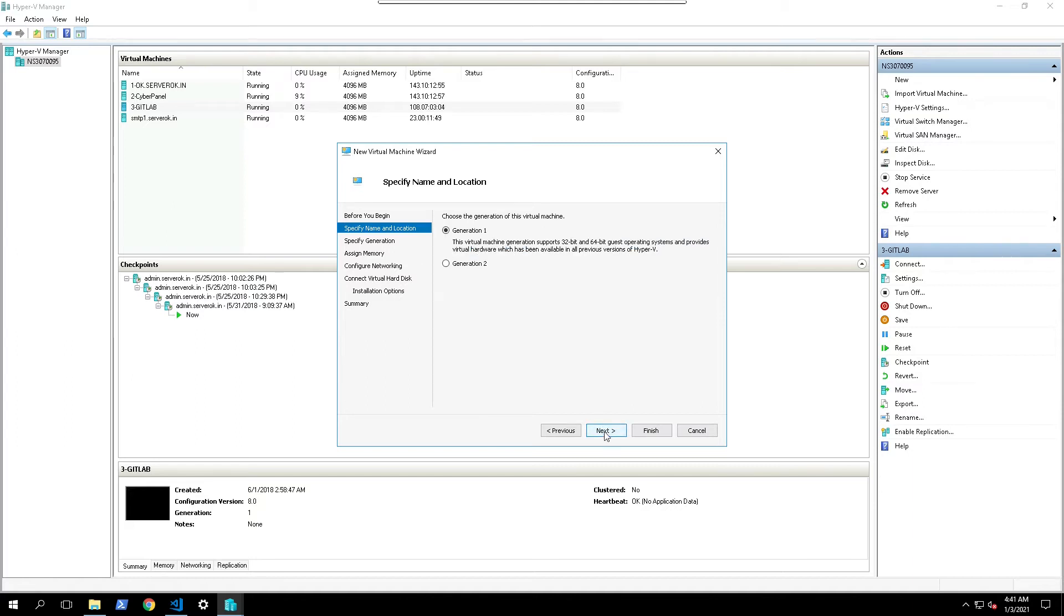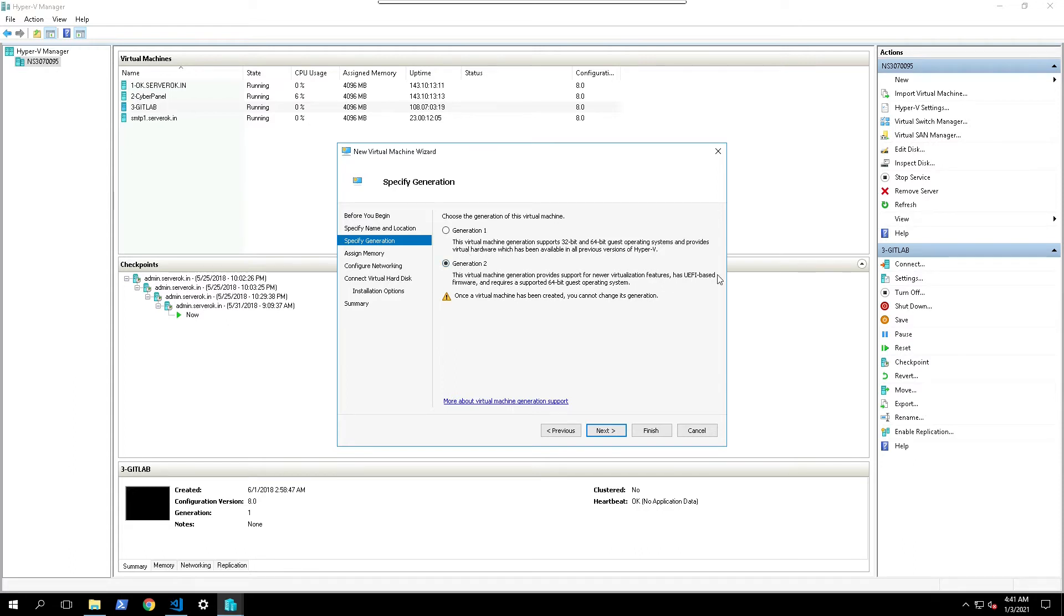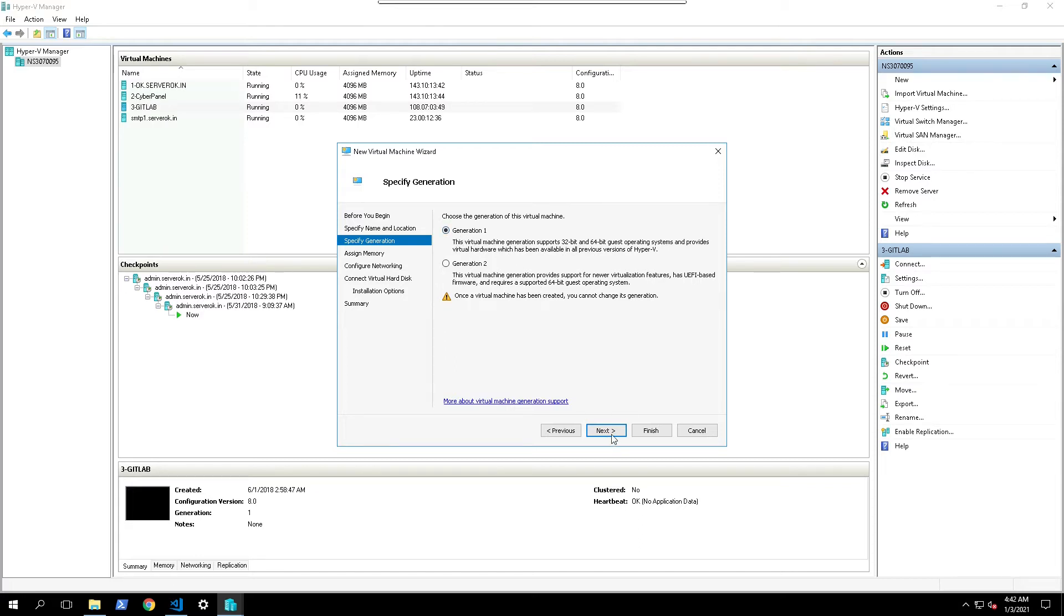Next you can select between generation 1 or generation 2 virtual machine. Generation 1 is old BIOS virtual machine boot menu. This will use UEFI based framework and also support Microsoft secure boot. We will be using generation 1. Click on next.